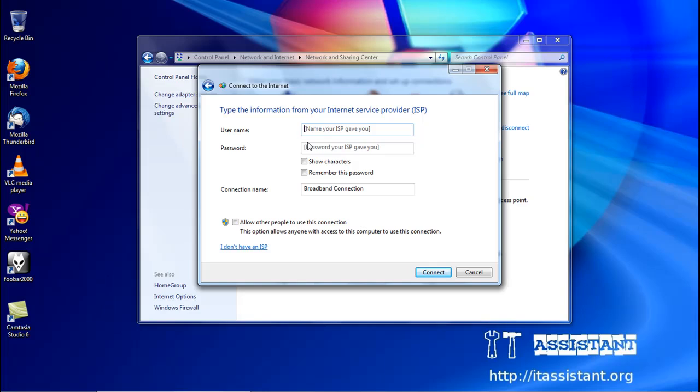Here, we'll enter our username provided by the ISP, and in the password field, our password.